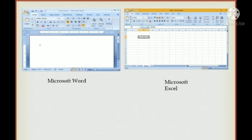Spreadsheets are used to calculate, compare, and analyze data, and are used to prepare different reports. Some examples are Microsoft Excel and Lotus 1-2-3.